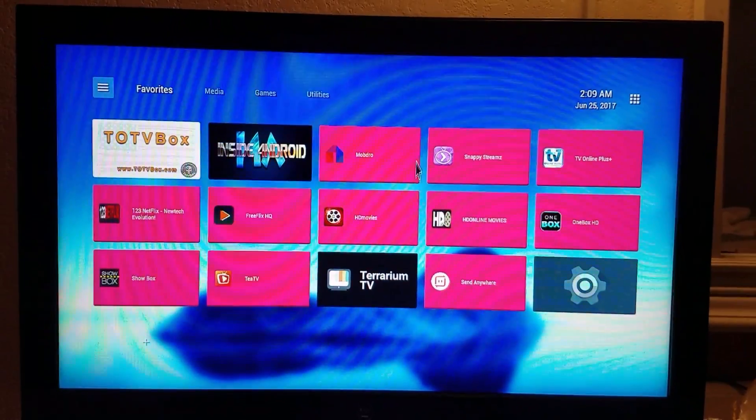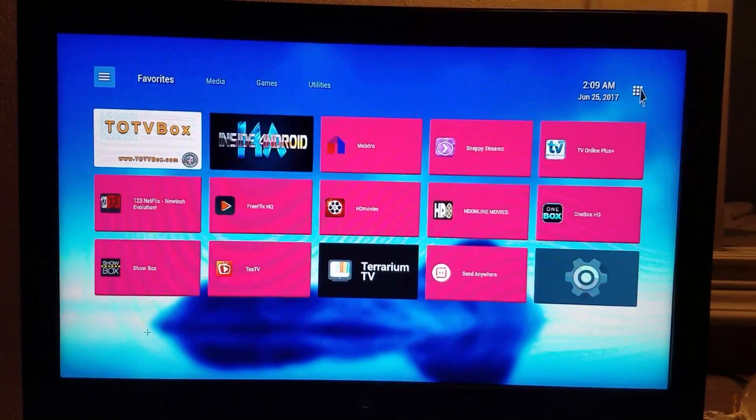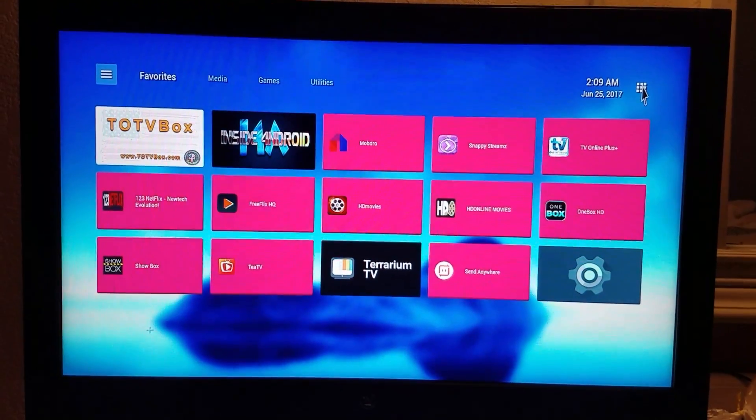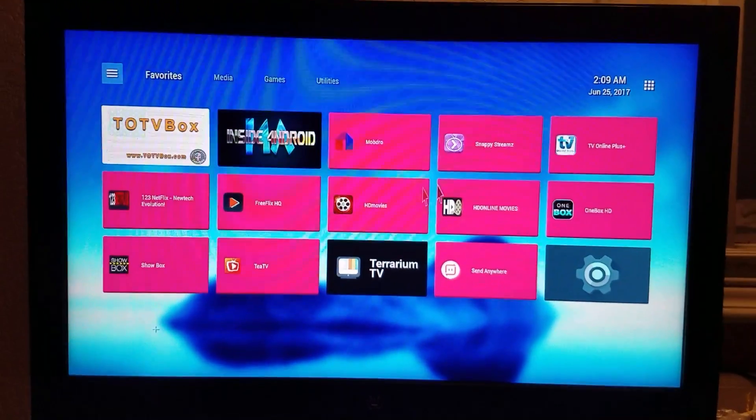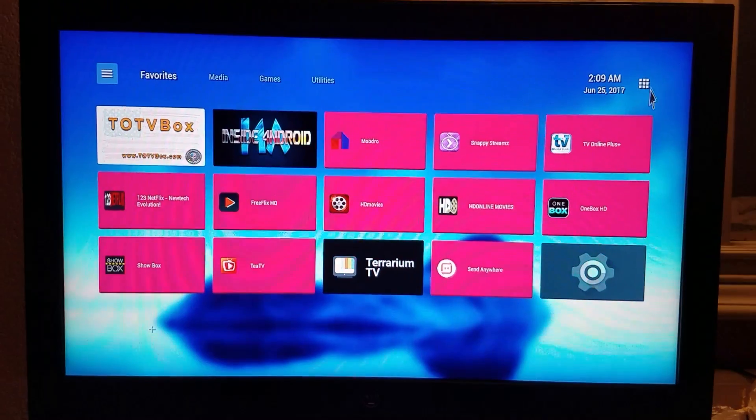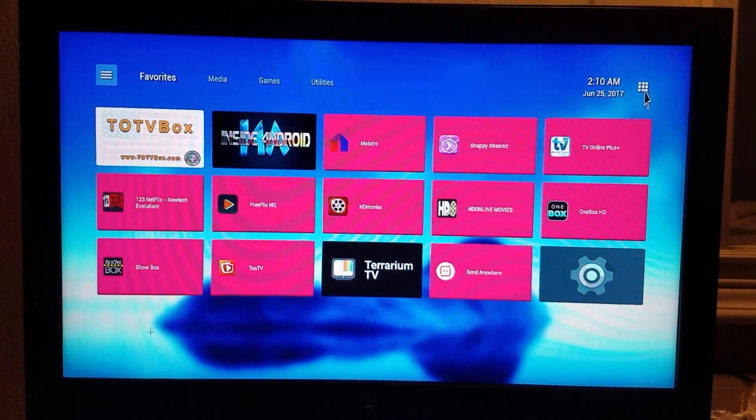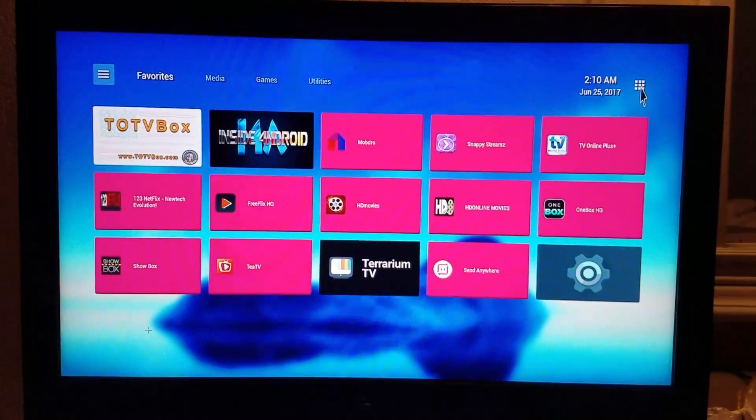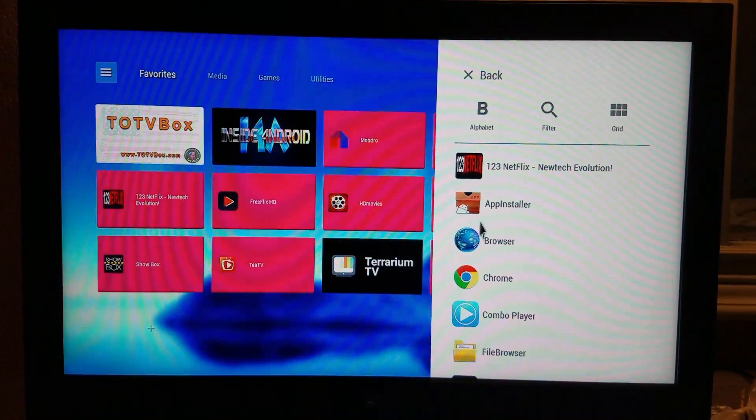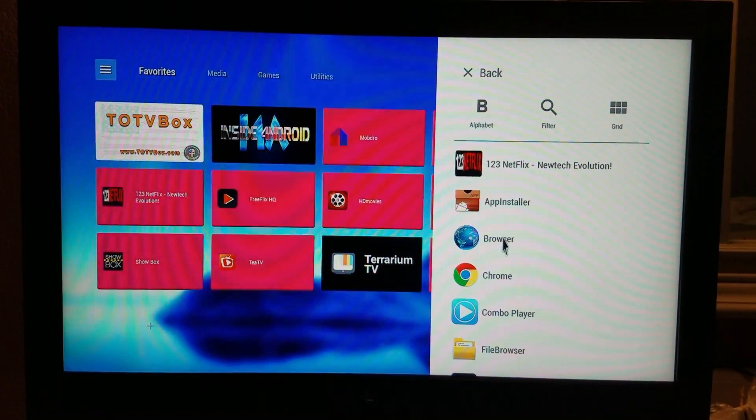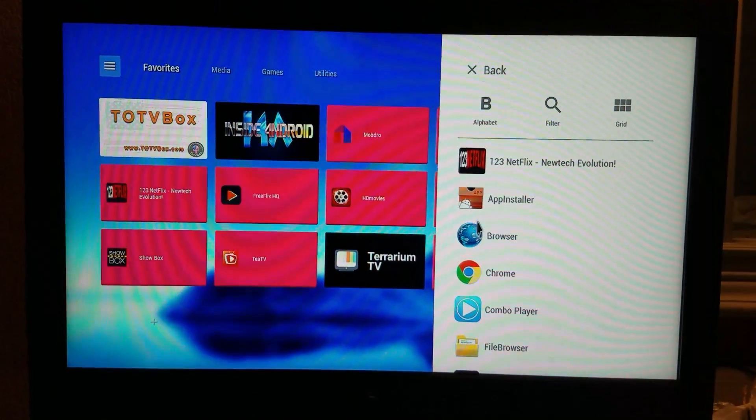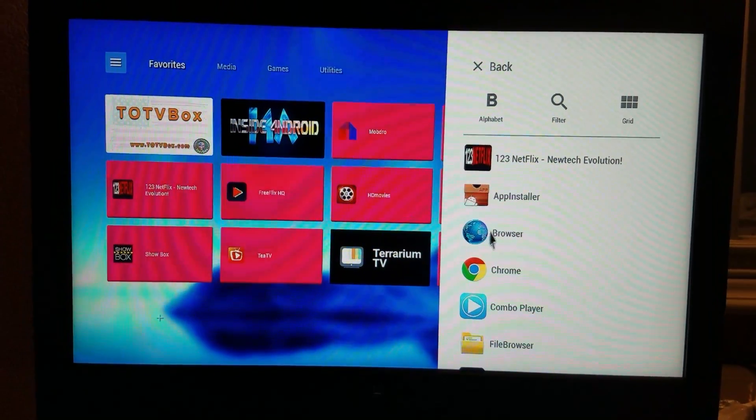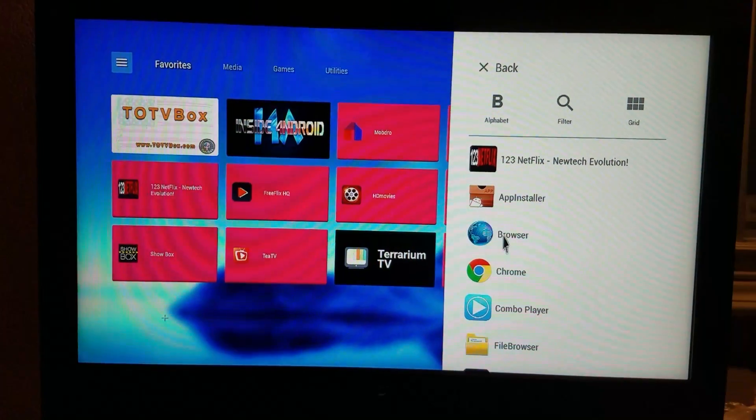So, on your box, all you have to do is go to your browser. If you don't have a browser on the main screen, you can click on the all apps icon up here. Just click it and open up your browser, whichever browser you want to use. In this case, I'm going to use just a regular browser.